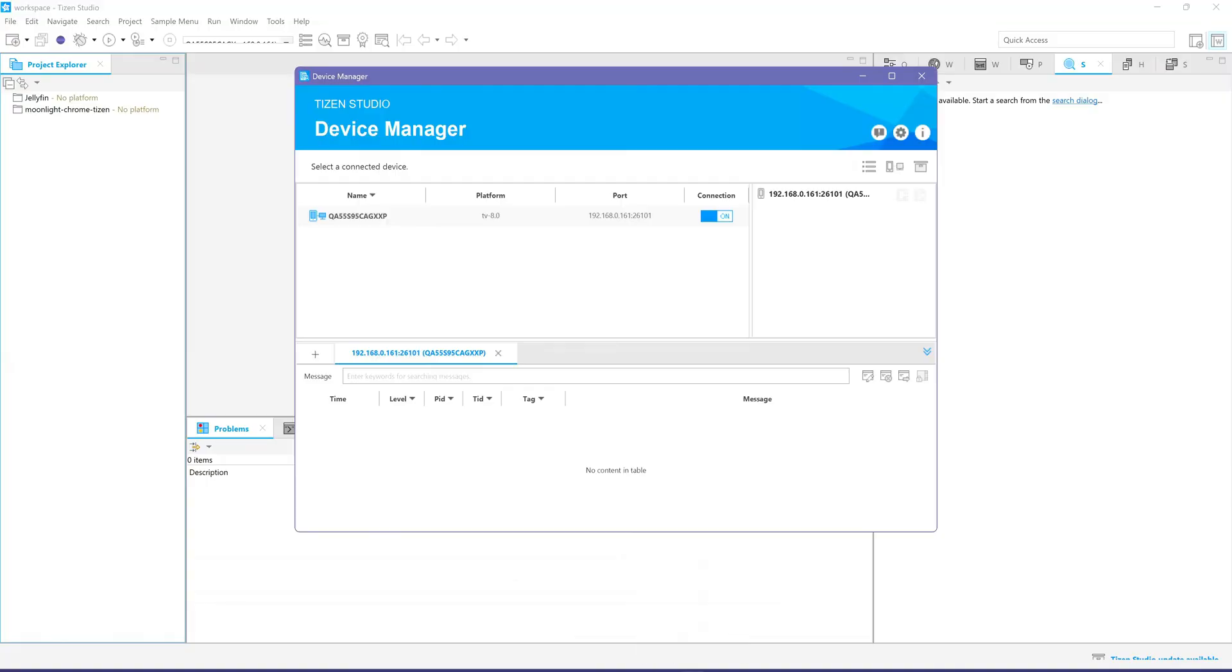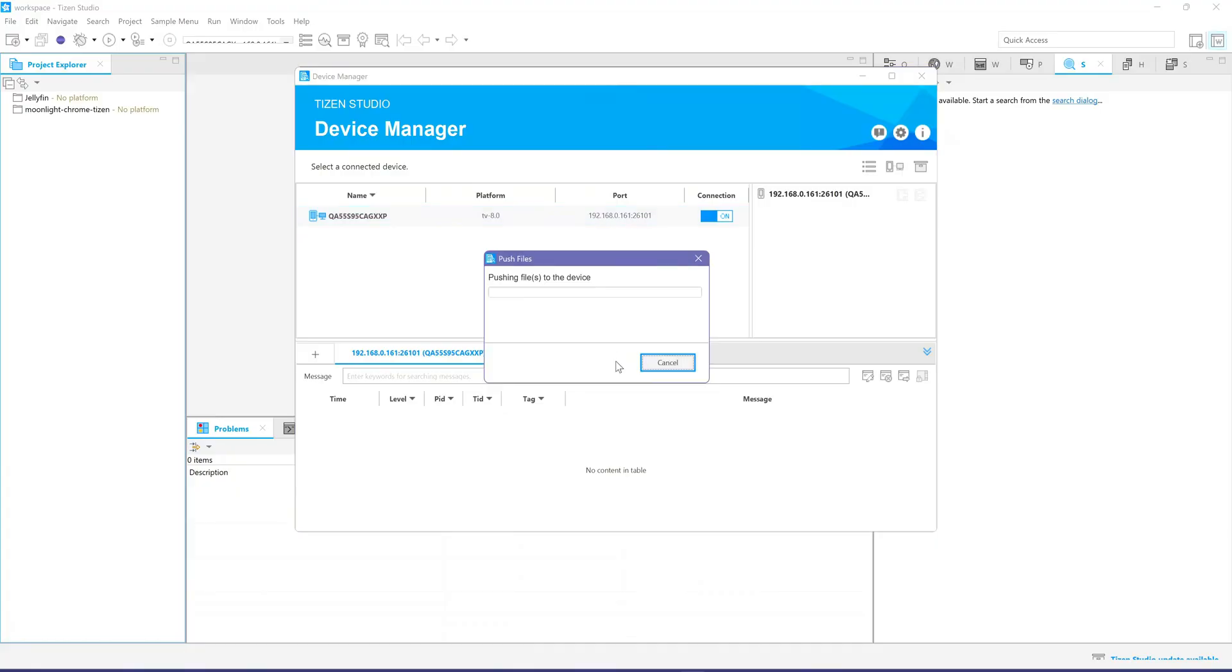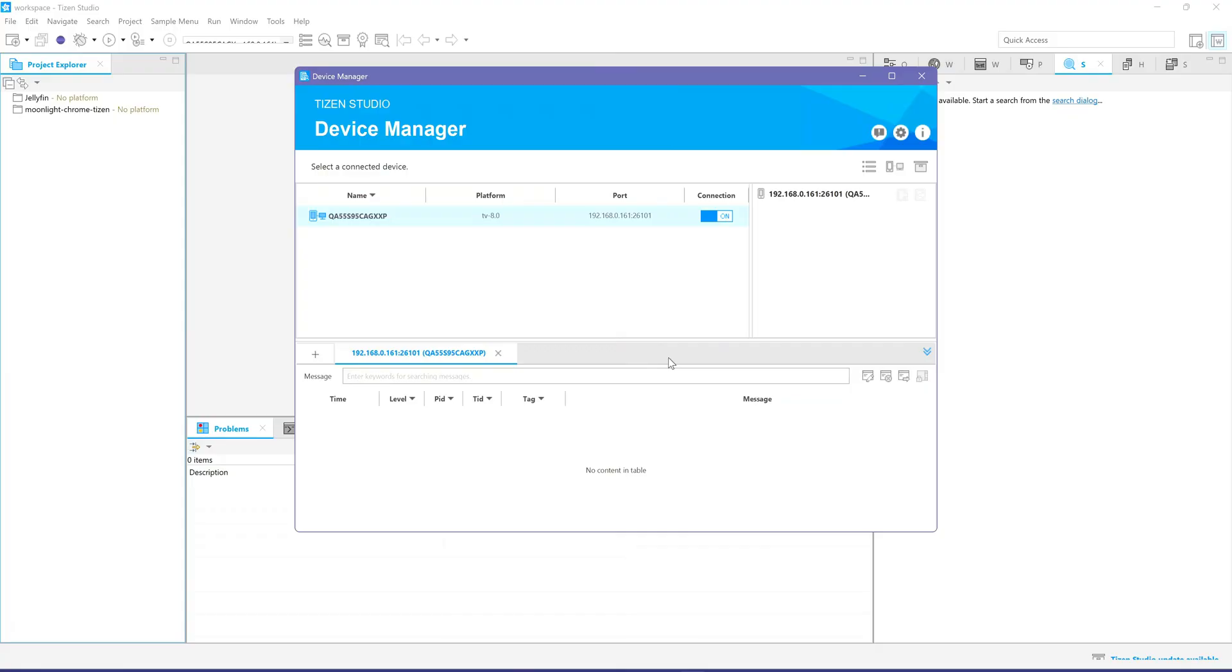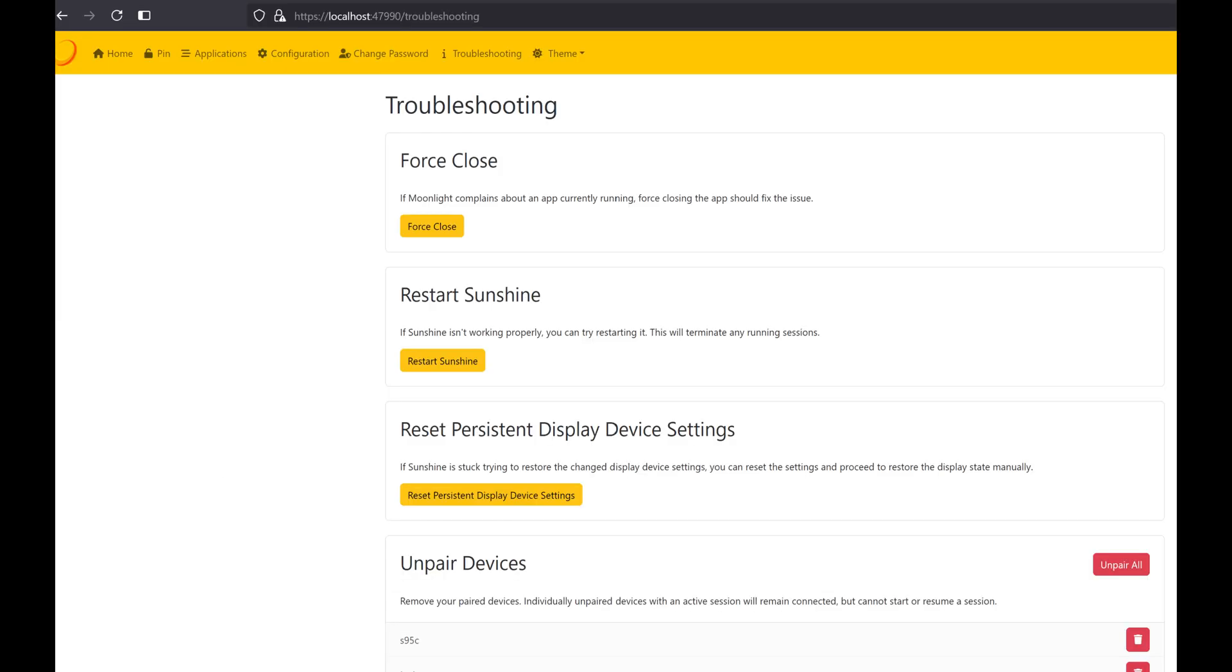Open Tizen Studio Device Manager. In the Remote Device Manager, right-click the device and select permit to install applications. Optionally, you can try installing the WGT file that we'll build later using the Install App function. Before proceeding with the installation, make sure to uninstall any earlier versions of Moonlight without the certificate from your TV. Unpair the device in Sunshine, the PC host software, because there's a bug where repairing doesn't work if devices were previously paired.